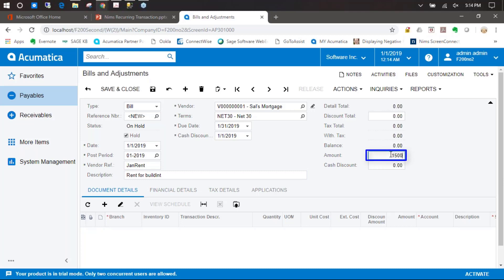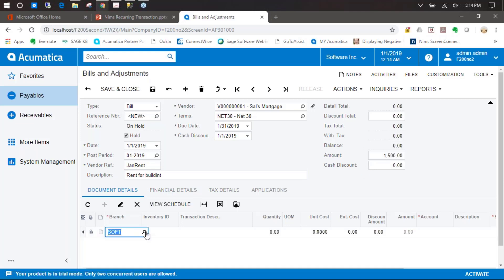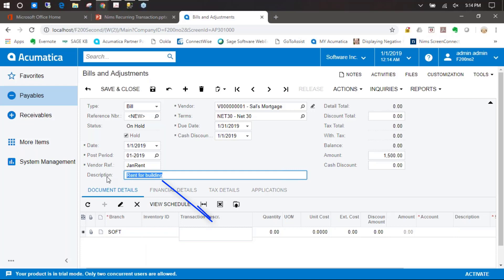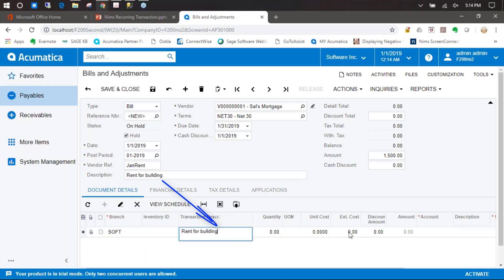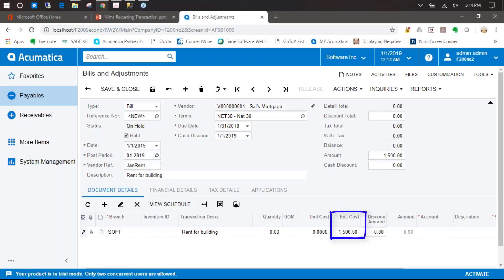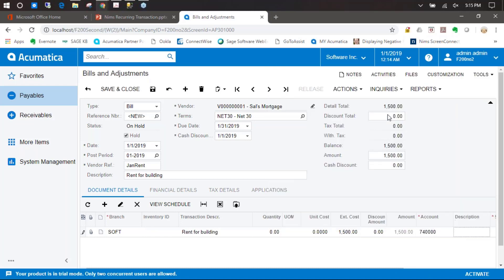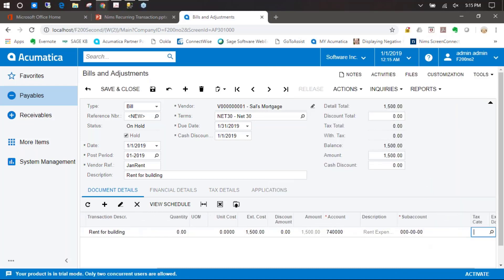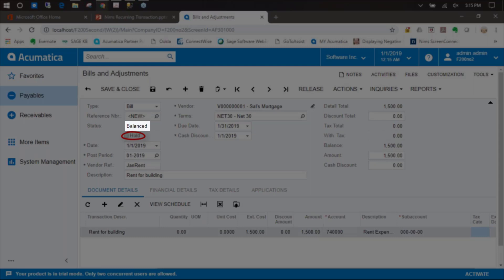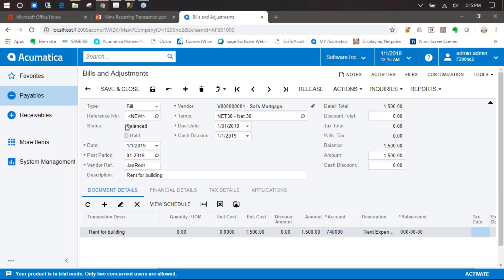We'll call this Rent for Building and put our amount in for the control amount. Down in the document details, we'll copy the same description and put that down below. Our extended cost will be $1,500 and our account is going to be rent expense. If you have a sub account, fill that in also. We're going to take this off hold, because to be able to schedule a recurring transaction, it has to have a status of balanced. We'll go ahead and save that.